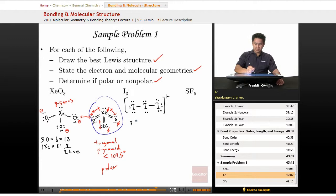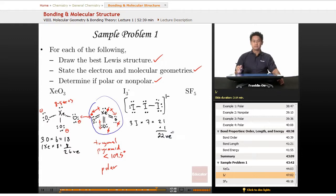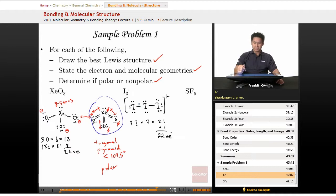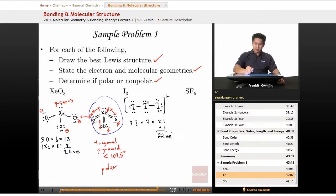For the valence electron count: three iodines each contribute seven valence electrons giving 21, plus one additional electron from the negative one charge, for a grand total of 22 valence electrons — 11 pairs. Counting up pairs, we come up two electrons short. Since iodine is in period three or higher, we can add another lone pair on the central atom to exceed eight electrons.